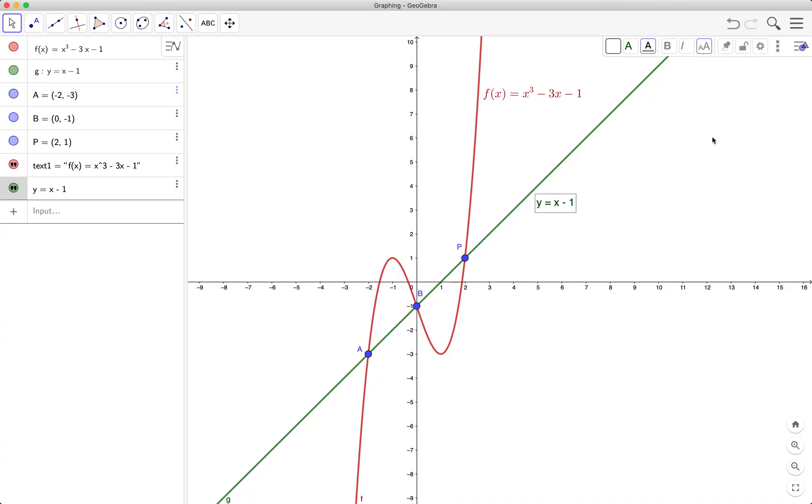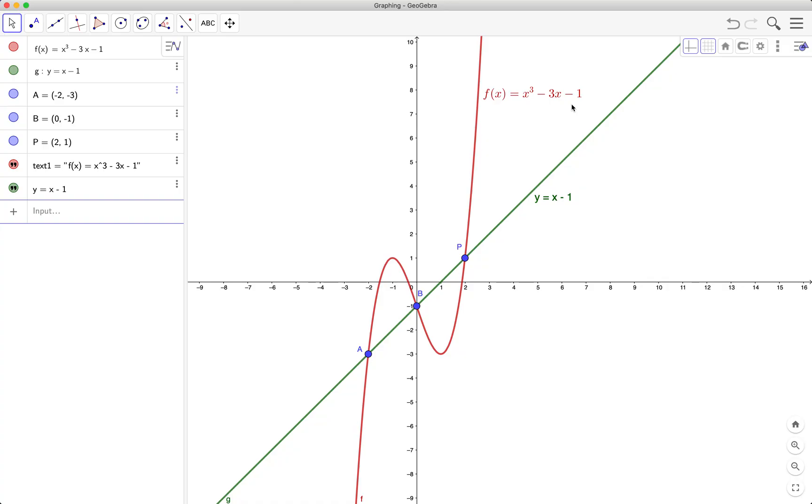As you can see, LaTeX is better looking. Okay, that's it.